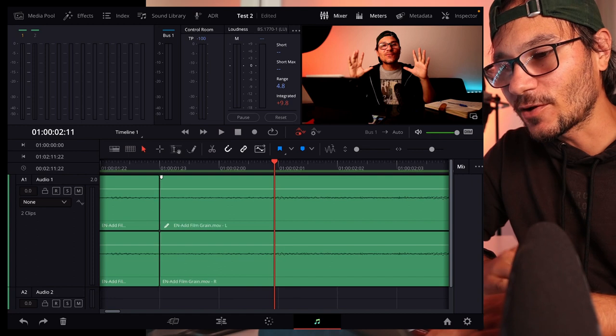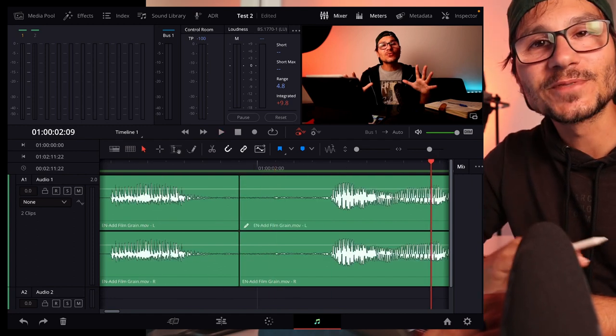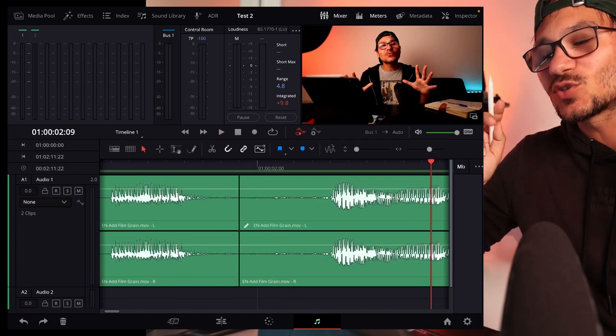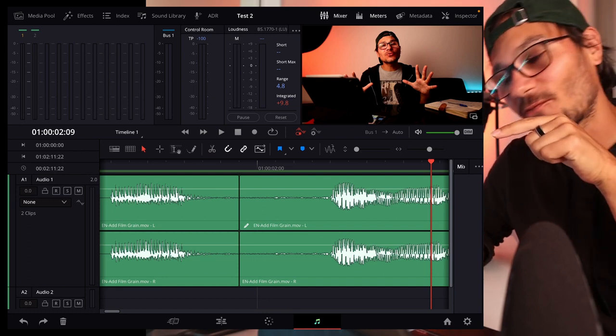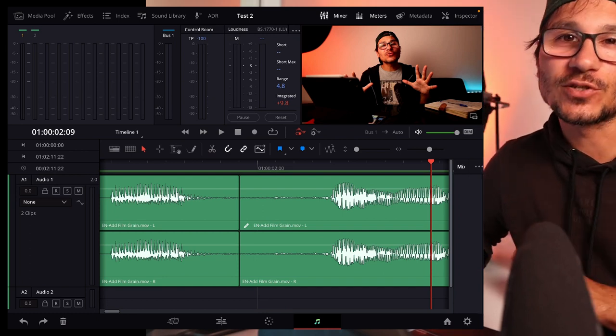And now if I go out, I don't have the pop sound anymore. Very simple hack. And this is one of the things you can do in the Fairlight page only in DaVinci Resolve for the iPad.